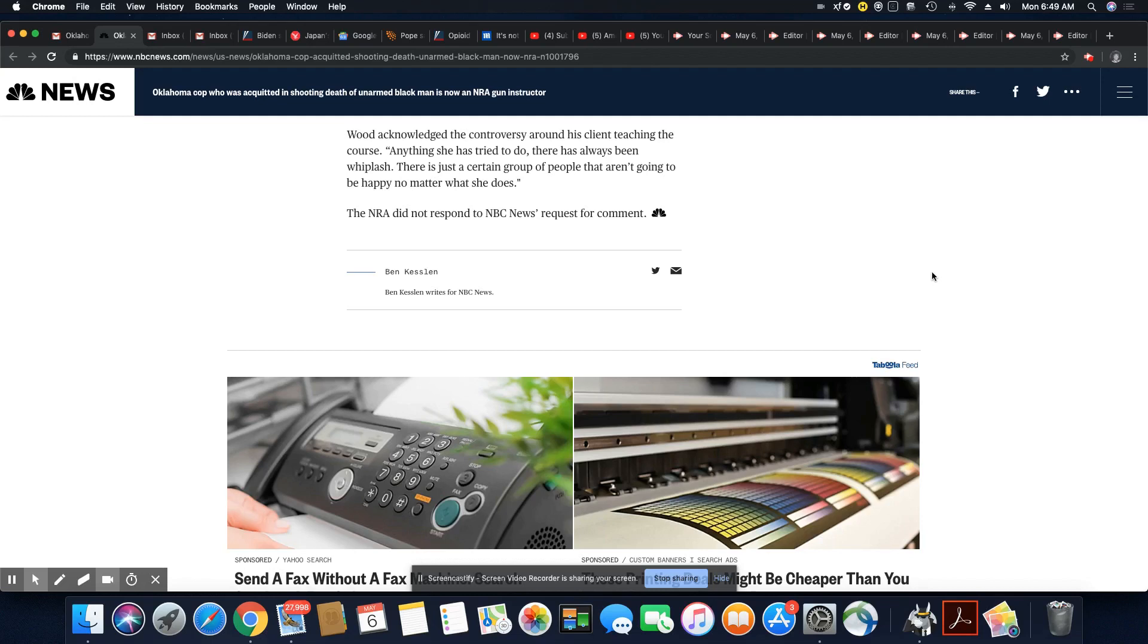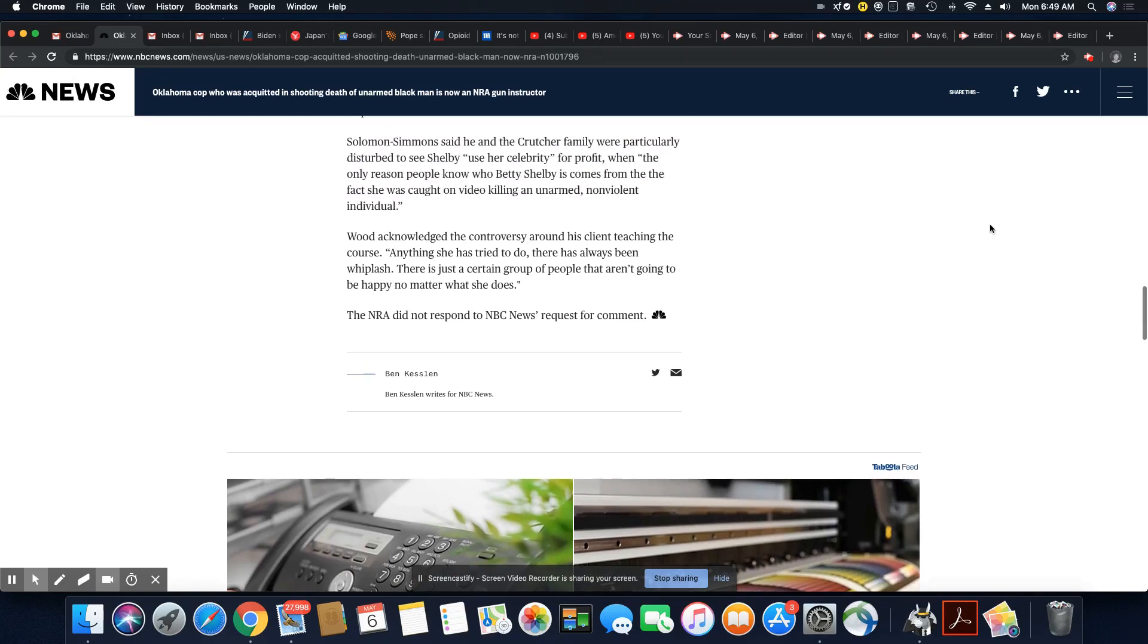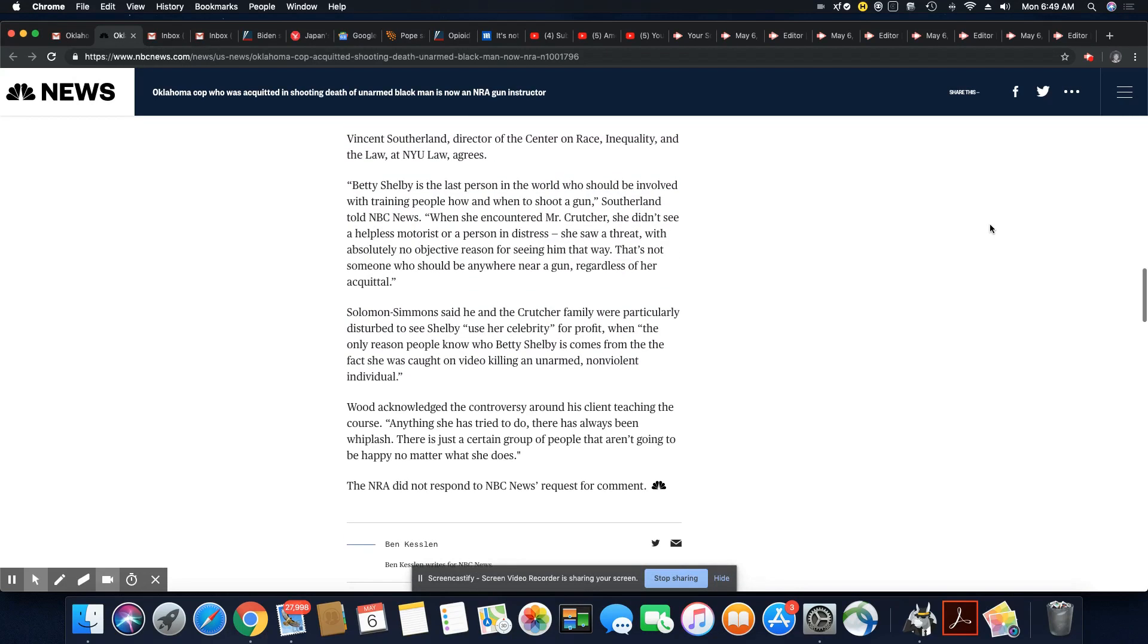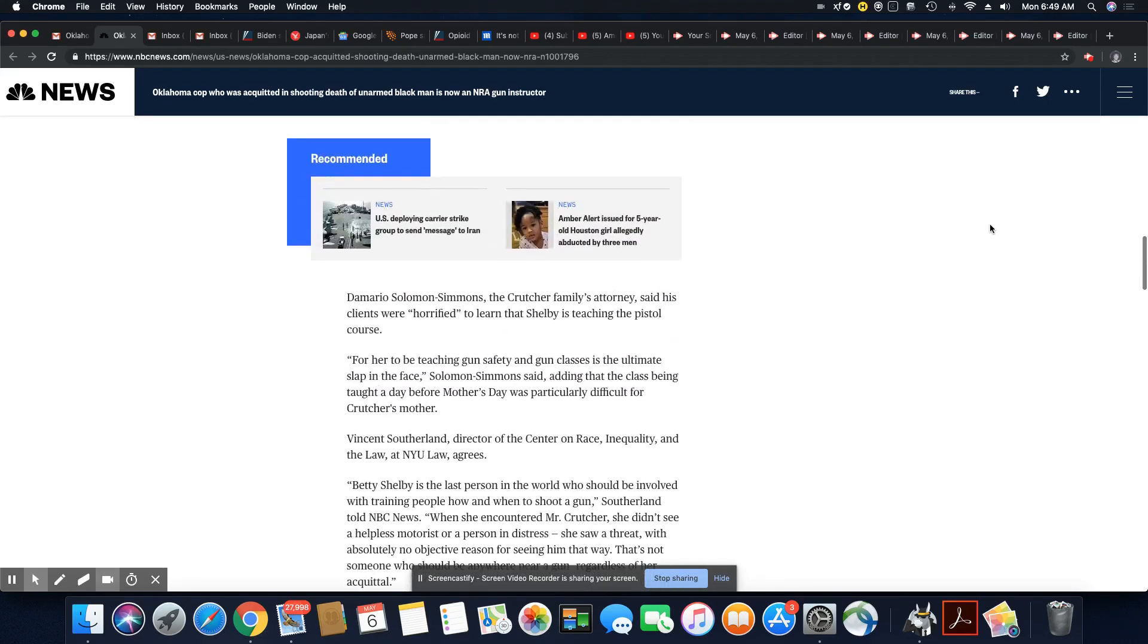Wood acknowledged the controversy around his client teaching the course. Anything she has tried to do, there's always been whiplash. And there always should be protest against what Betty Shelby is doing. And I agree, she shouldn't be near any firearm. There is just a certain group of people that aren't going to be happy no matter what she does. He's talking about Black people. The NRA did not respond to NBC's request for comment. They're talking about Black people. That's what he means by a certain group of people.